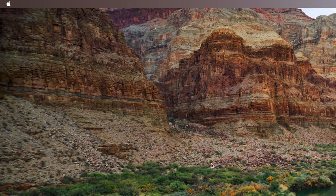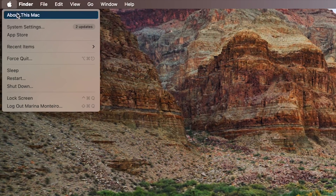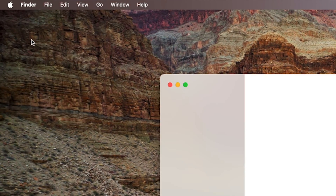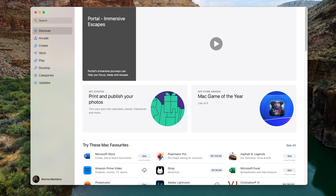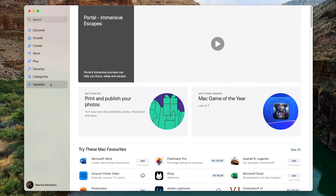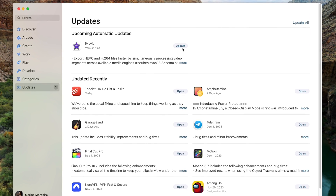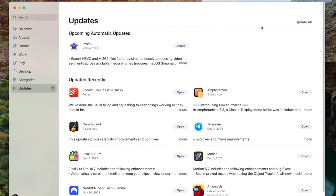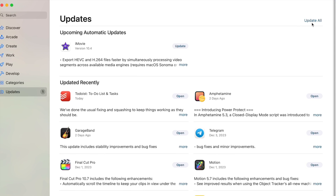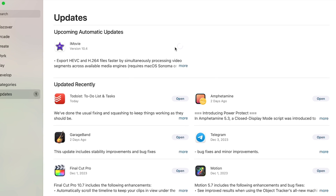As for the App Store apps, the only thing you need to do is click on the Apple logo on the top left corner of your screen, then select App Store, and click on Updates on the left. From here, you can click the Update button for each individual app or the Update All button to update all apps at once.